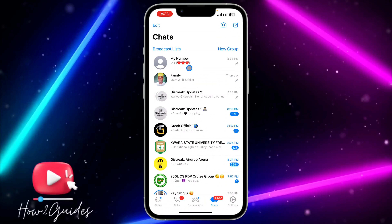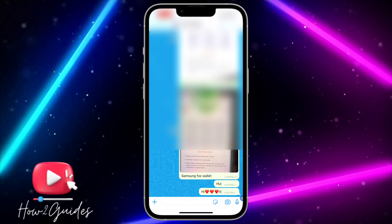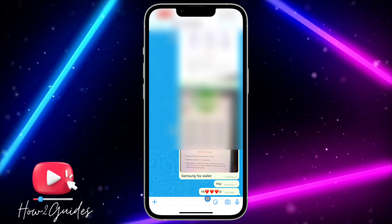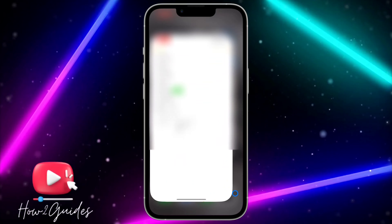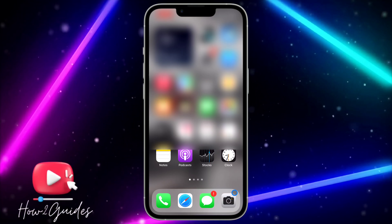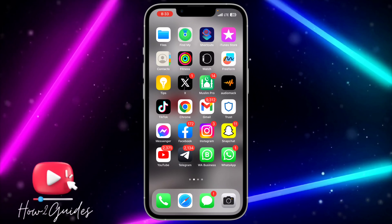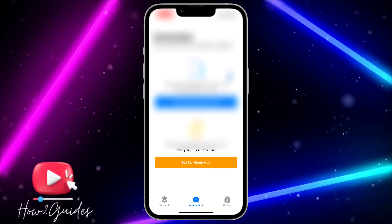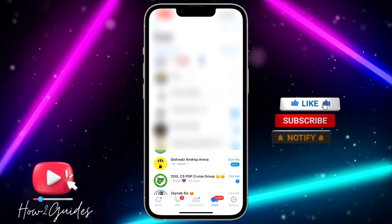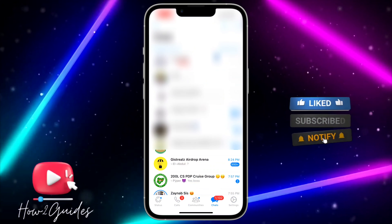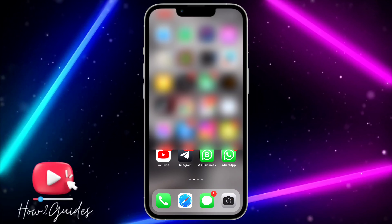You can see my messages are loading. The automation sent the message itself — I did not send anything manually. You can see the message was sent automatically at the time I set. Once the automation has done its job, go back to Shortcuts and delete it if you no longer need it.